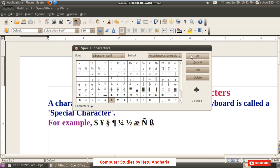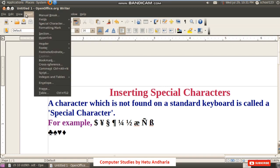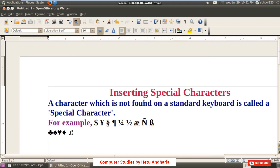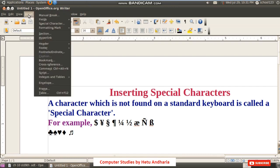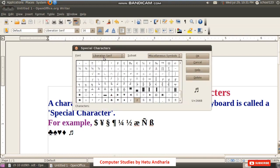If you click OK, the character will be inserted. If you want to insert a few more characters, give a single click on each character and then click OK. Alternatively, after selecting the character, pressing the Enter key or giving a double-click will insert the character and close the dialog box.